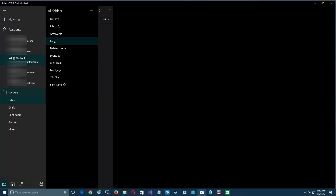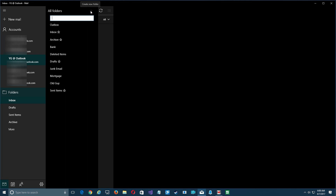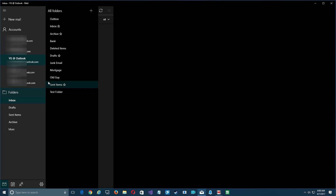Under the folders section you can see all the folders already created — for example a bank one, a mortgage one, an old guy one — all to demonstrate folders. To create a new folder at the top level, simply click the plus sign up here for 'Create Folder,' type in the name you want — in this case 'test folder' — and at the very bottom you'll see it's been added.